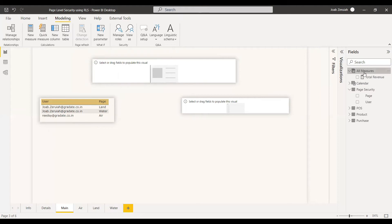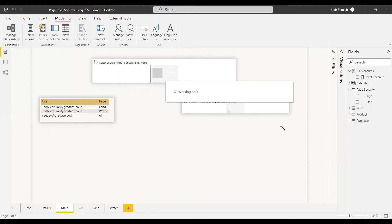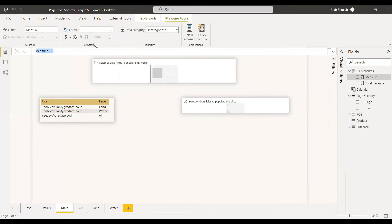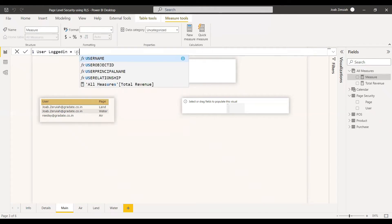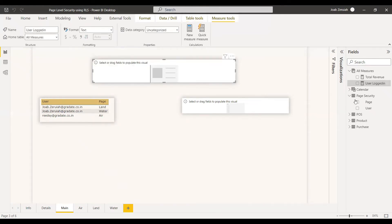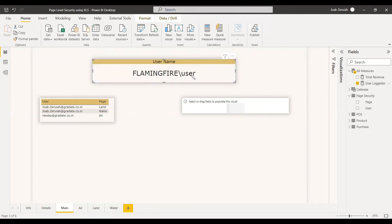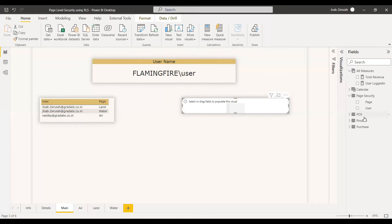We can create a measure to get the user who is logged in. For that, use the user principal name function: 'User Logged In = USERPRINCIPALNAME()'. We are using this to display the username on the report. Since we haven't logged into any user right now, we are just showing the computer name and the user. Once we publish it to the service, we will get the exact user. Either of these two users will be shown there, and we can select the pages — land, air, and water — from the page security columns.